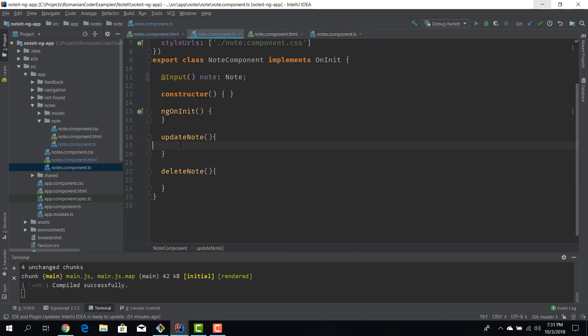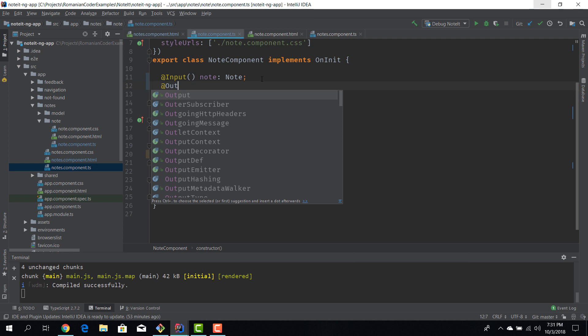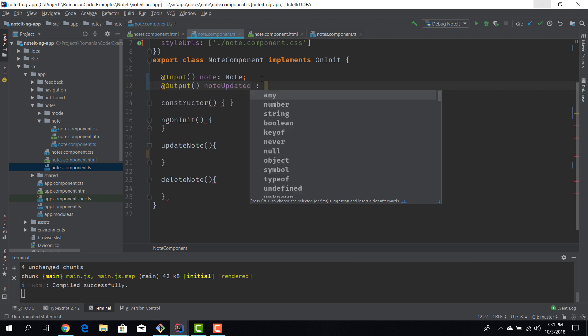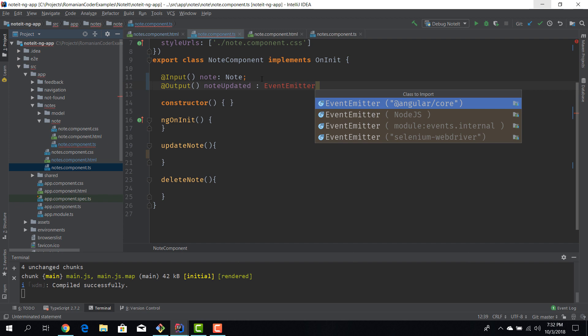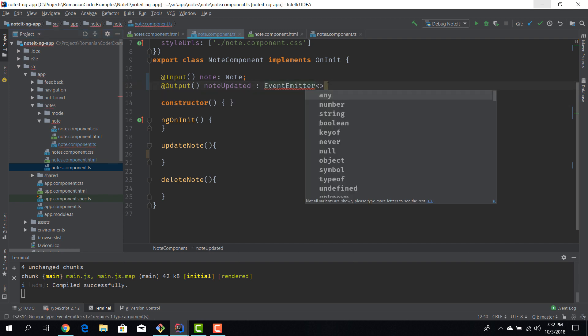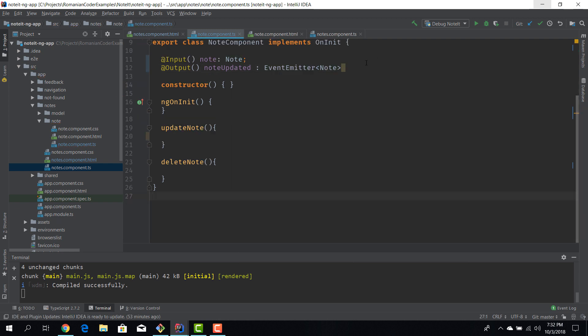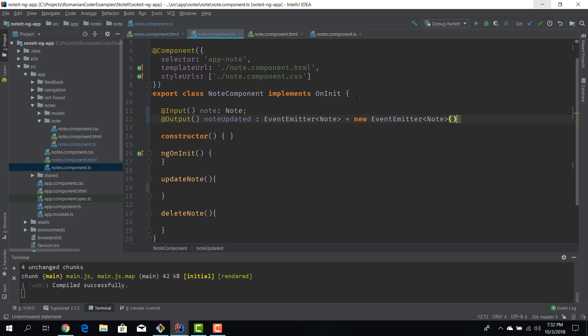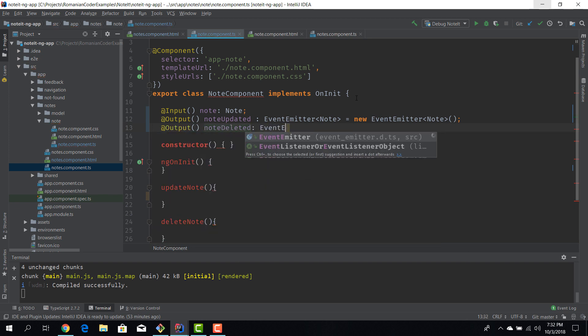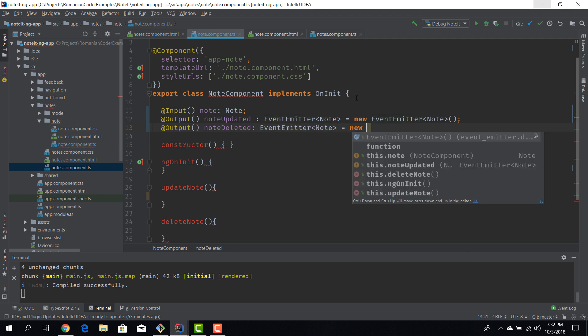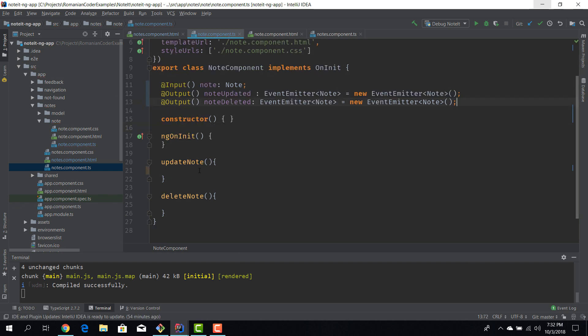Now what we want to do is we want to create our events and we'll use the output decorator. We'll create two events: nodeUpdated, and remember this is an event so this is of type EventEmitter. We can use the generic form, the event data that gets passed in through this event. So we'll pass in some note information and we can actually initialize this event, so I can say new EventEmitter of type note. And we can create another event, nodeDeleted EventEmitter of type note, new event emitter.